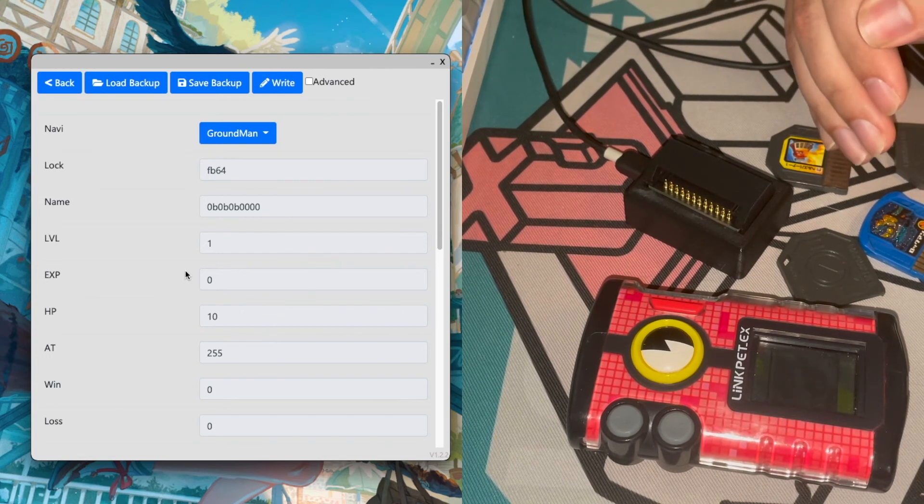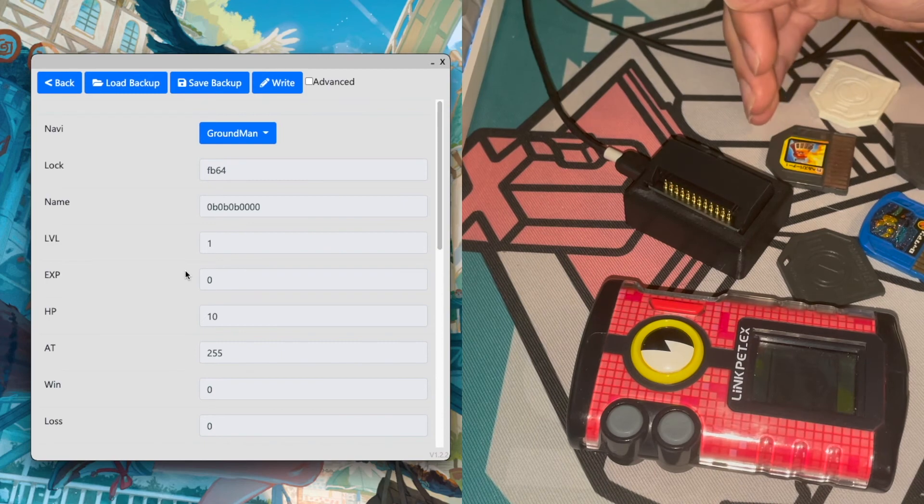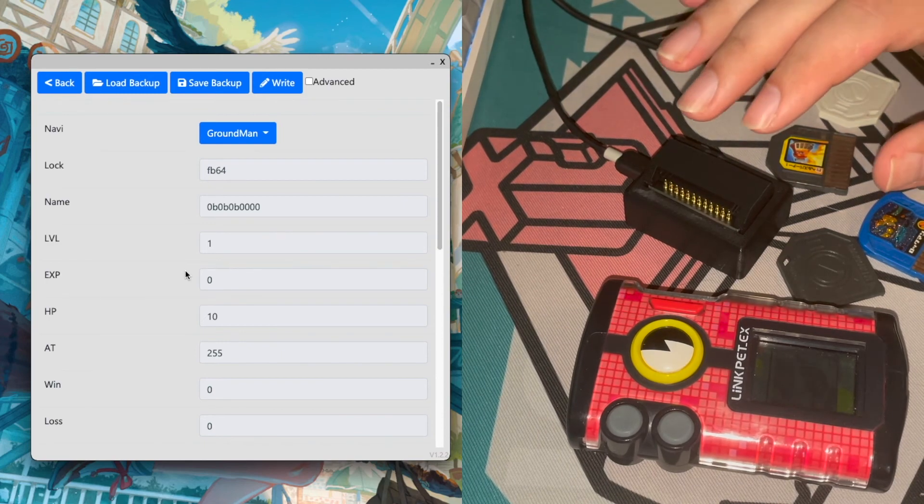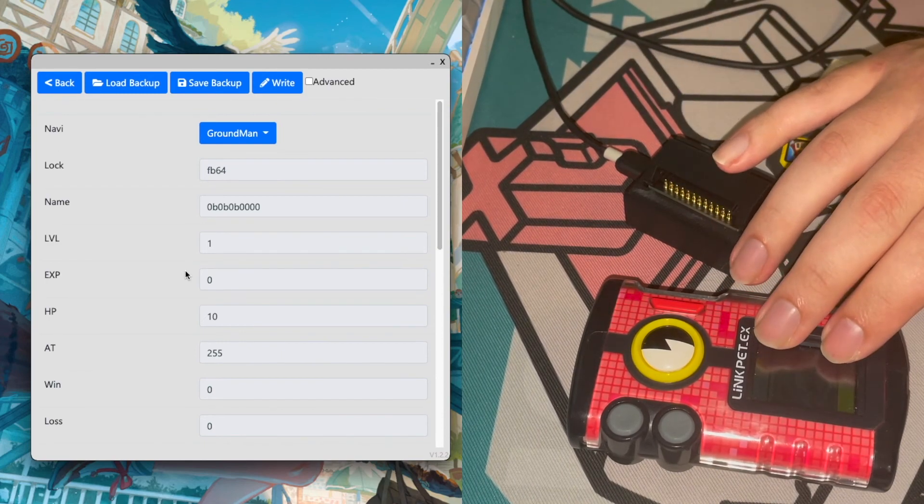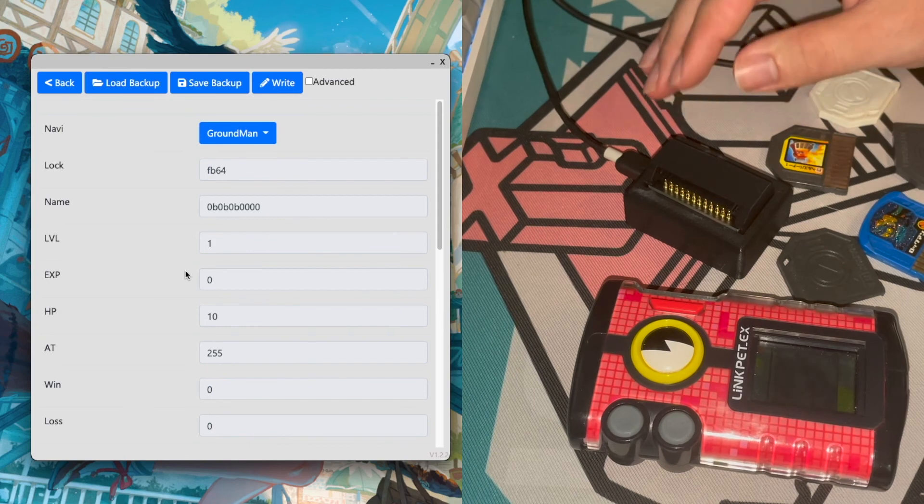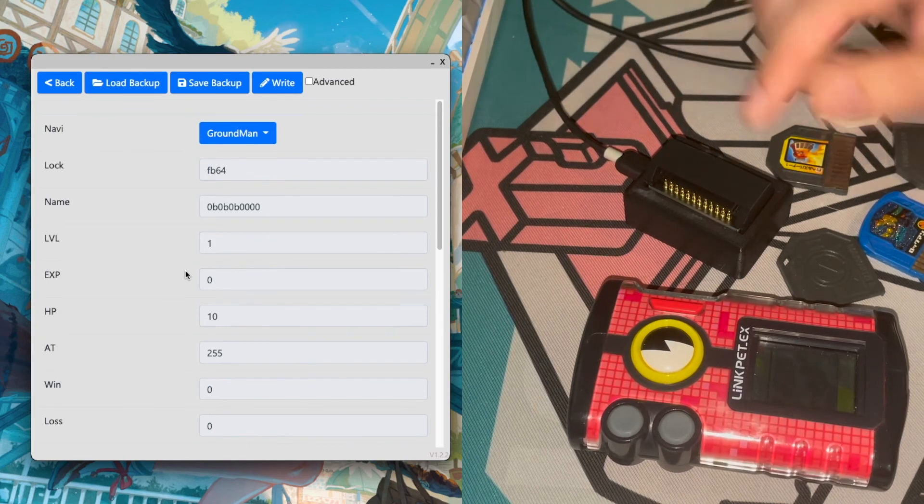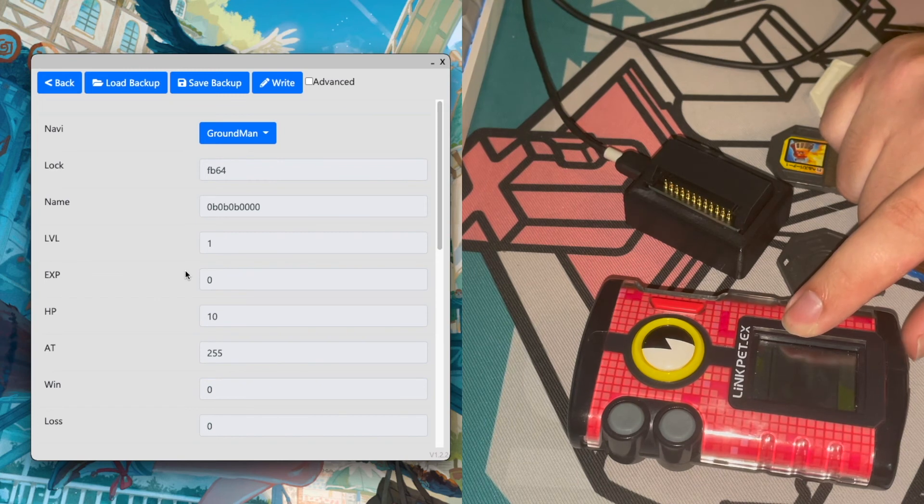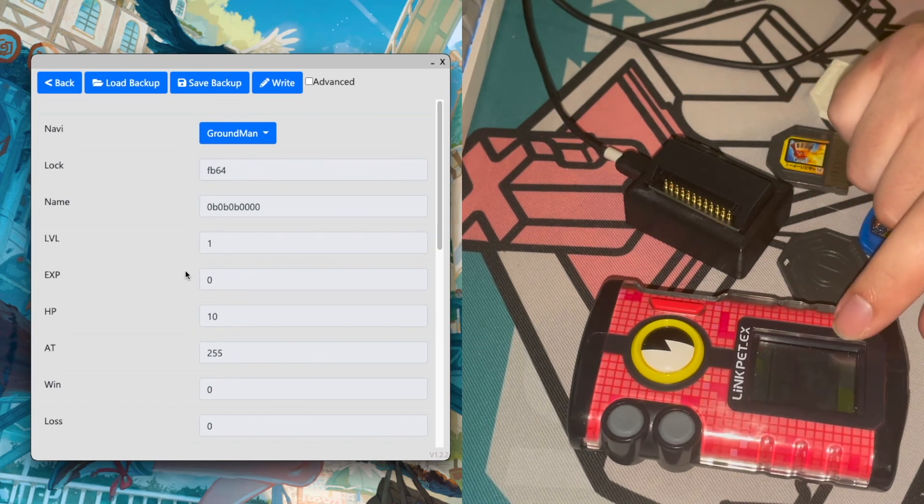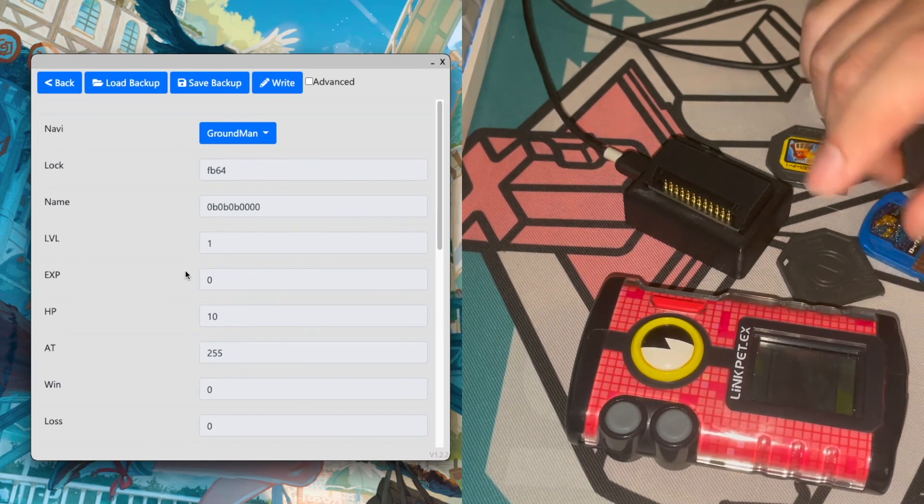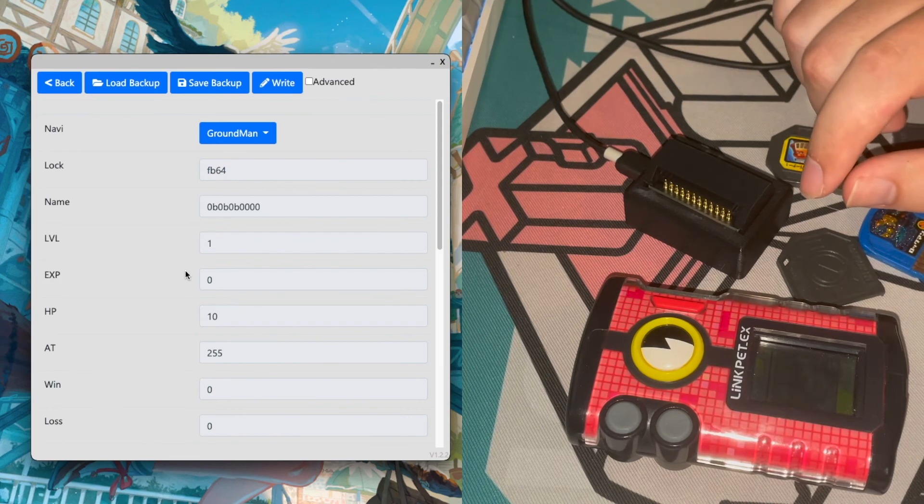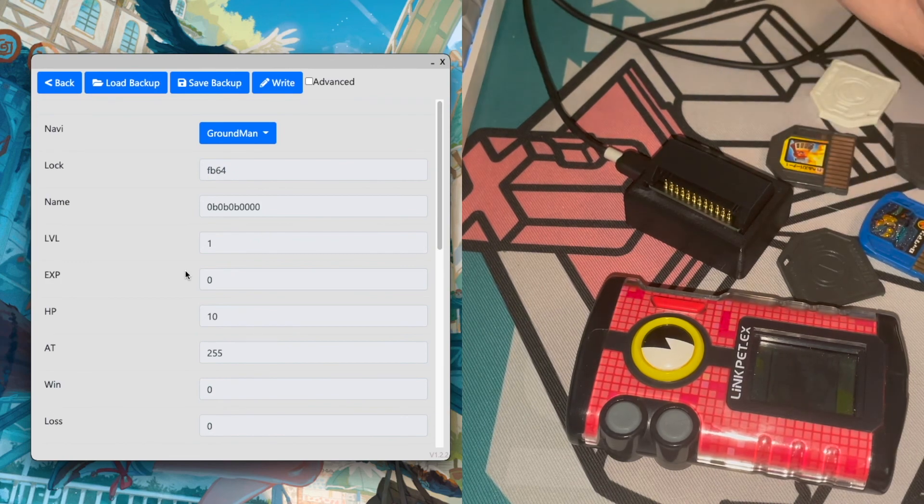The only thing that we need to figure out if we can is changing the main sprite that shows up for the navis, which right now I believe is stored in the ROM of the PET. So that's something that we can't really access, but hopefully maybe there's a workaround for it. We'll find out.